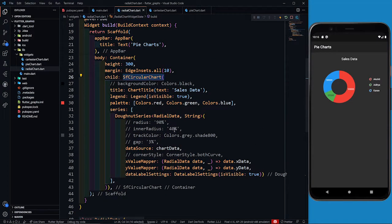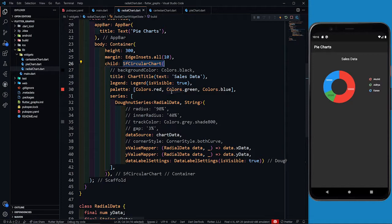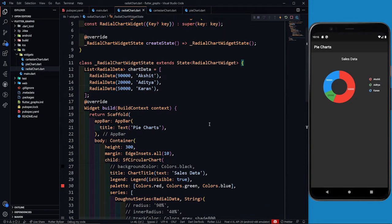So like this you can play with different types of charts that come under SF Circular Chart. We've seen how to draw pie charts, radial charts, and donut charts. In the last part of this series we will be creating a live chart where data gets updated in real time. I hope you like this video — till the next one, keep coding, keep innovating, and thanks a lot.